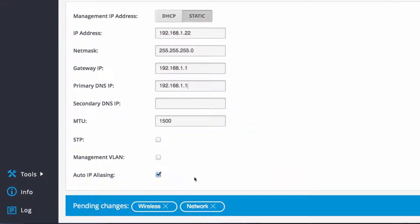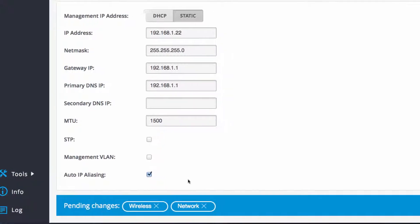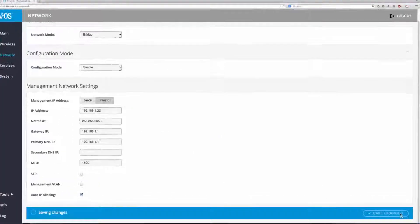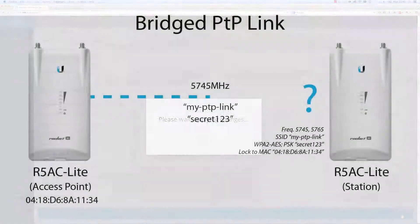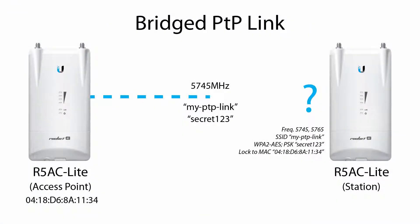With pending changes to the wireless and network settings, I again click Save Changes. After the station reboots, it will scan the wireless spectrum for an AP with matching wireless settings.